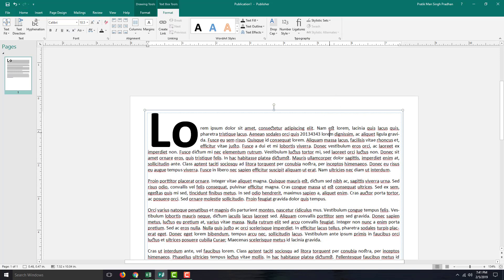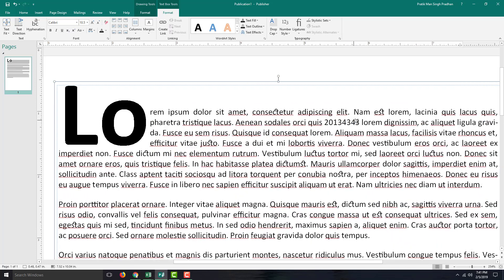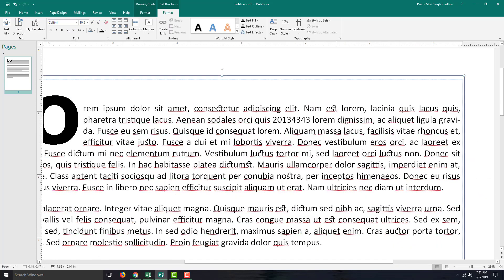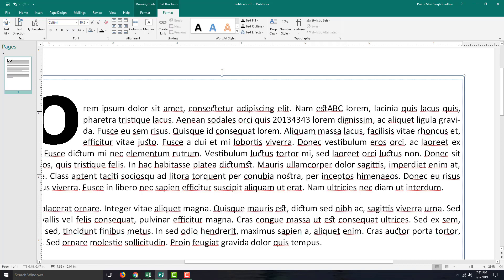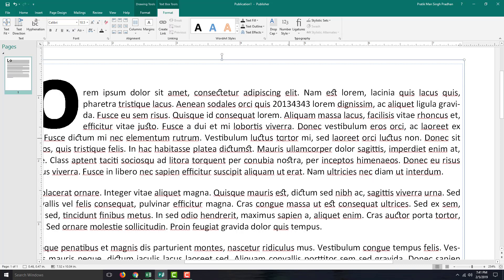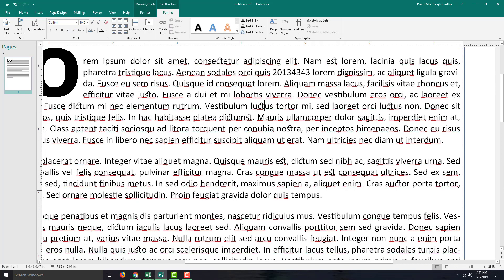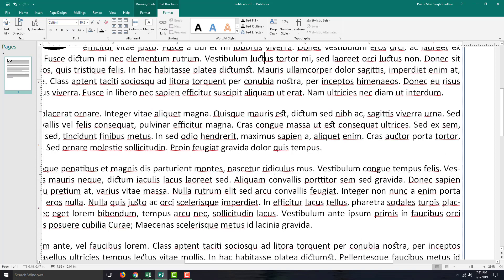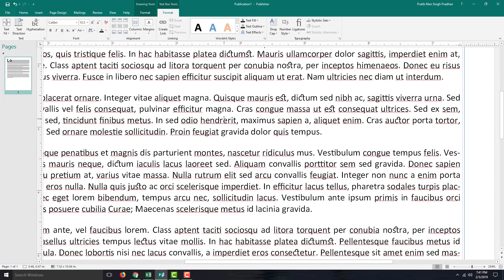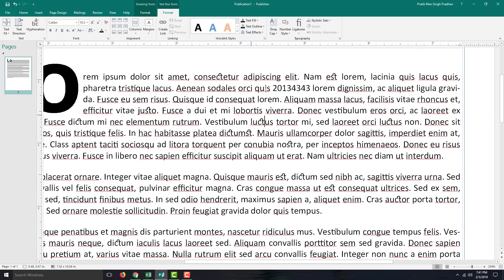If I zoom in — for example, on 'EST' — you can see that the T is arranged in a specific way. So everything has different ligatures applied. You can see that the T is organized accordingly. These are the kinds of subtle typographic changes that ligatures produce.